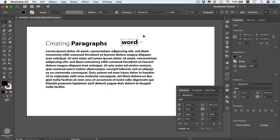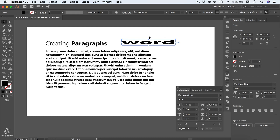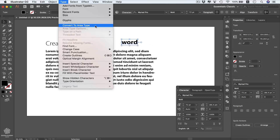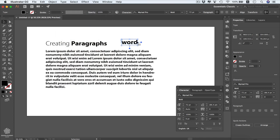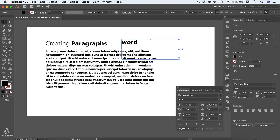With a line type, dragging its boundaries distorts the text. If you want to convert a line type into an area type, go to Type and choose 'Convert to Area Type.' After converting, you can drag the boundaries freely and paste paragraph text into that area.